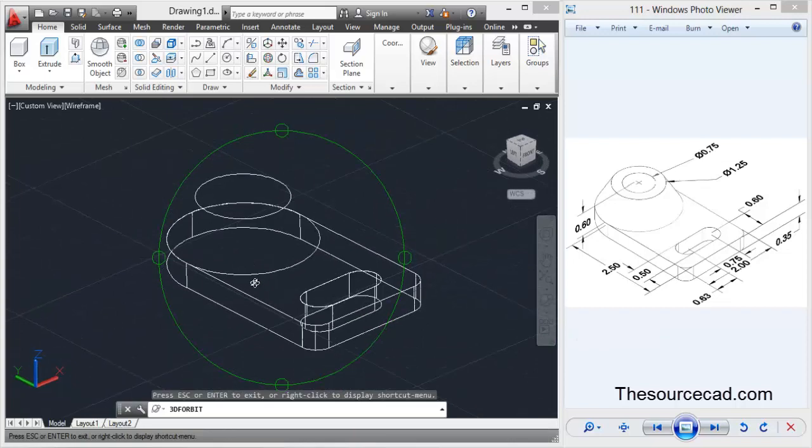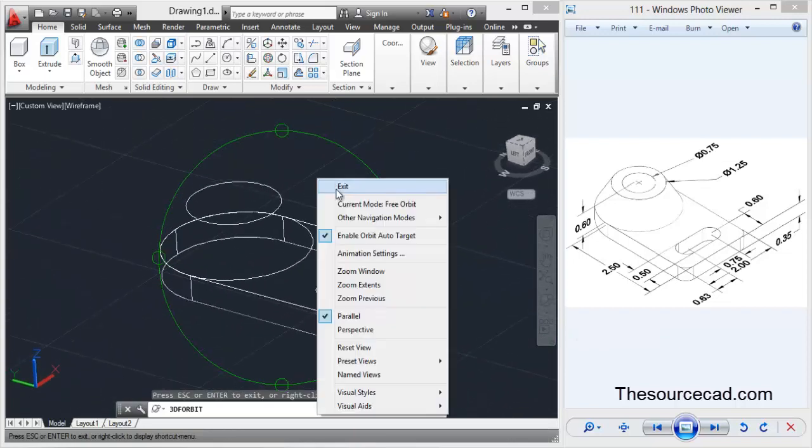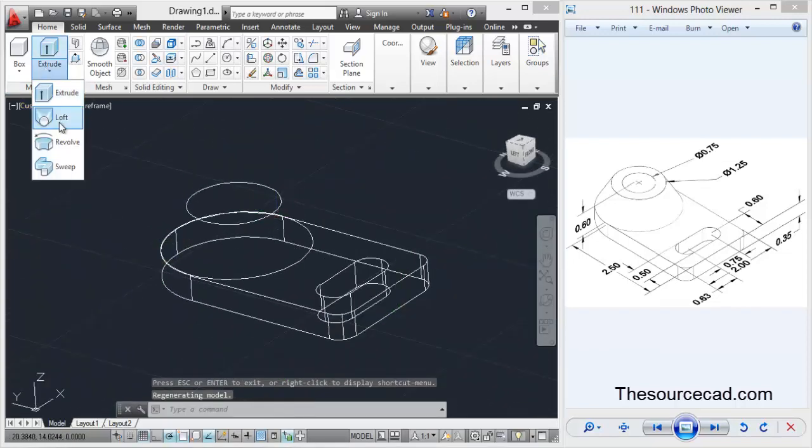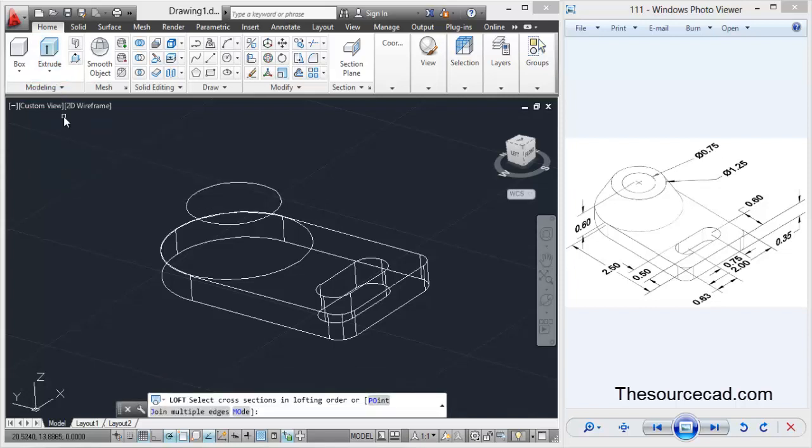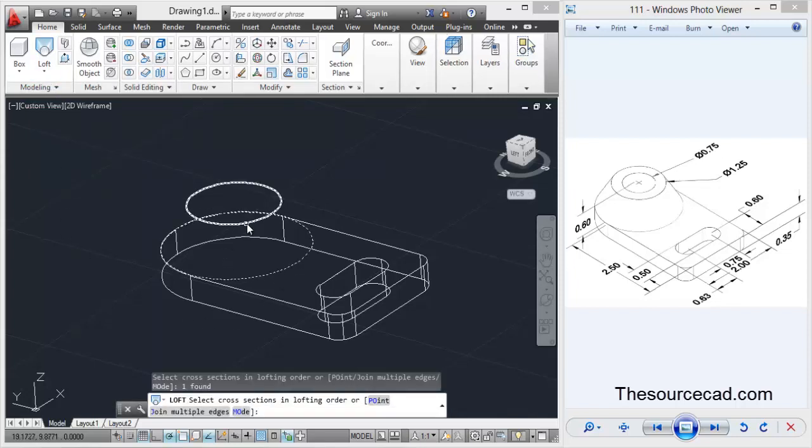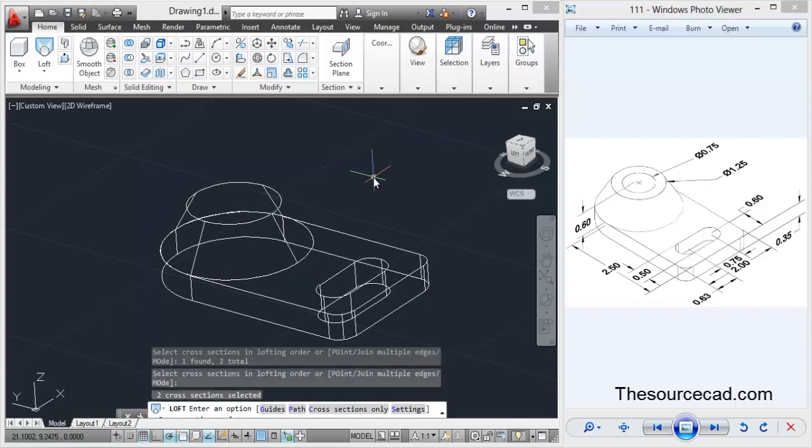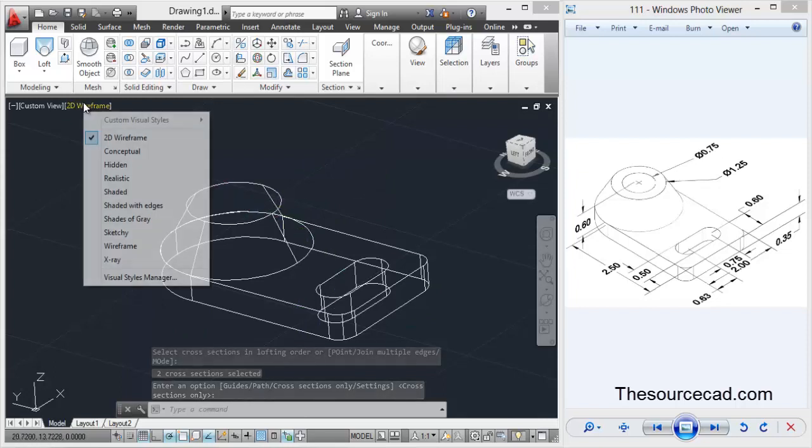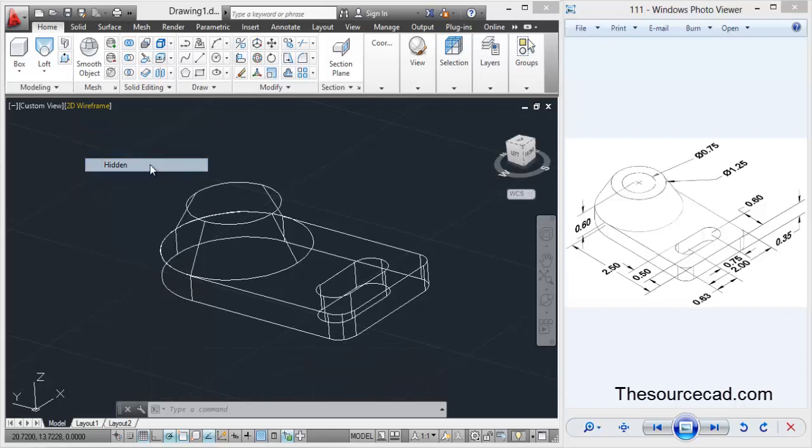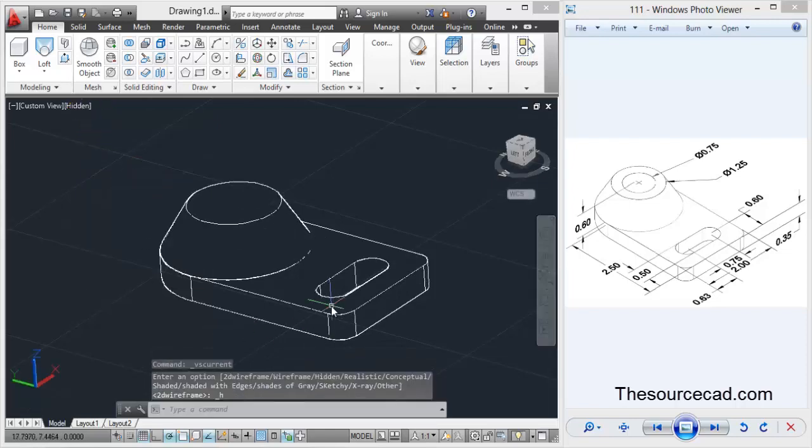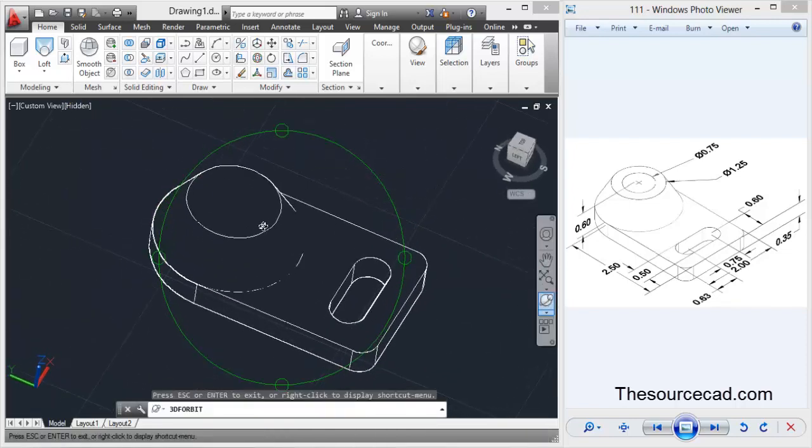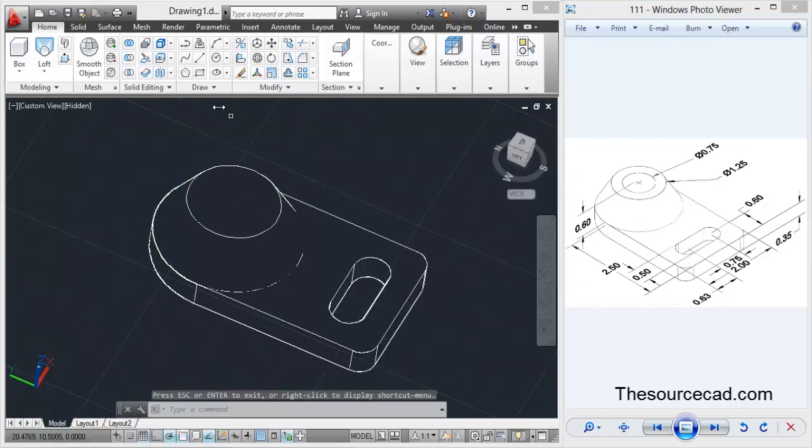Now let's go to loft. Select this, then this circle, and press enter twice. You might not find any difference here, so let's change our visual style to hidden. Now you can see the difference. Only one thing remains: the circle.